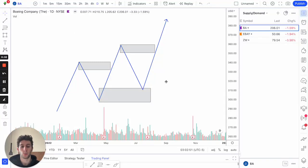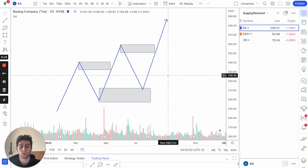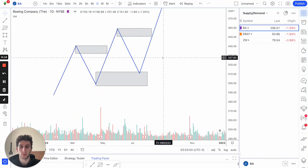What's going on guys, so in this video I'm going to be talking about how I find high probability supply and demand setups using break of structure and using trend, so we can go ahead and dive right into it.